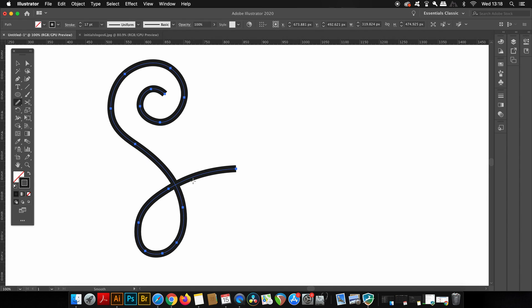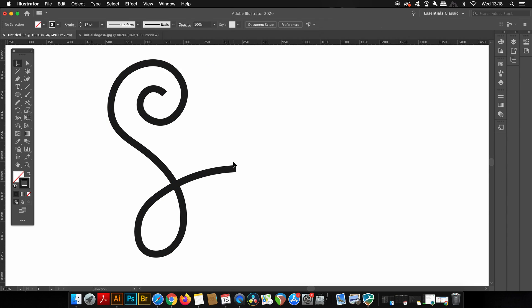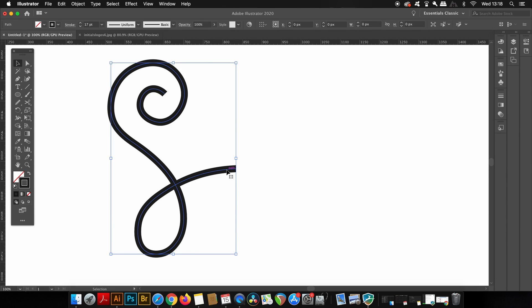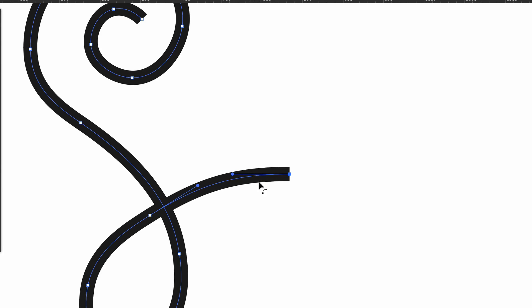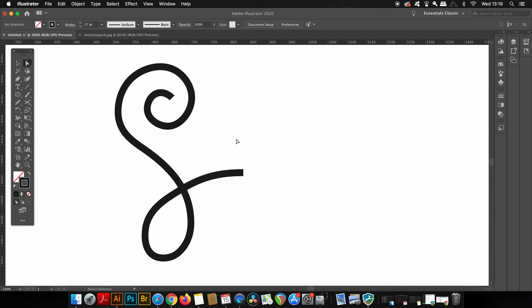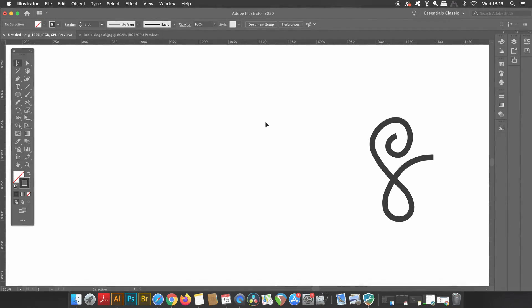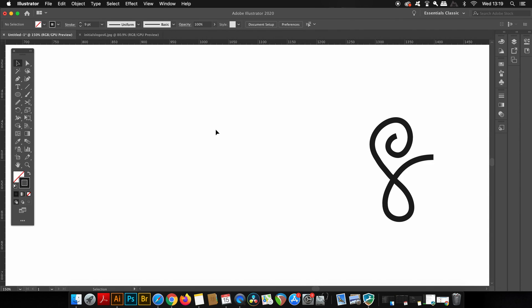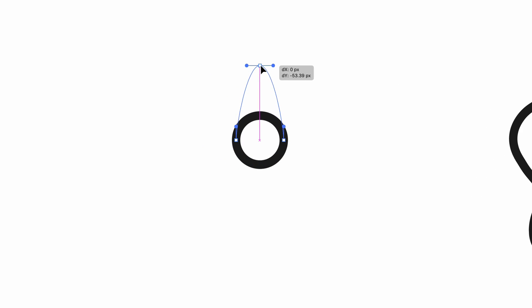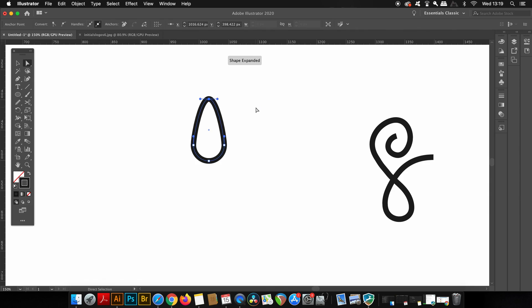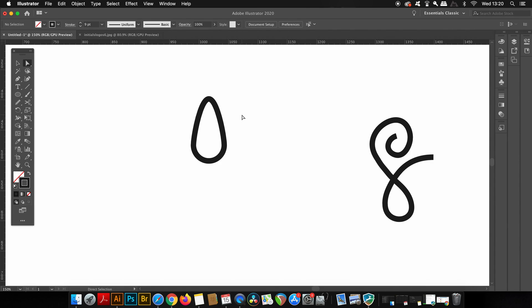So finally for this part of the logo process, press A for the Direct Selection tool and then click this anchor point here, and then click and drag the handle out while holding down Shift. This will ensure that the very end of the line is horizontal and flat. Now you can move this shape off to one side for now, and then press L for the Ellipse tool. Hold down Shift and click and drag to make a circle. We're then going to use the Direct Selection tool one more time and click and drag the top anchor point upwards while holding down Shift to make sure it remains central. Now you're going to want to make a kind of leaf shape that will fit into the design later.